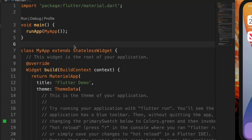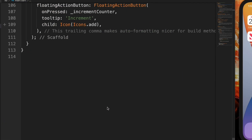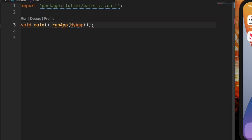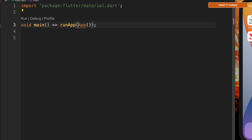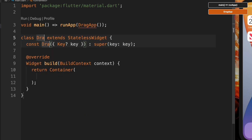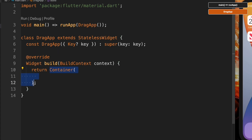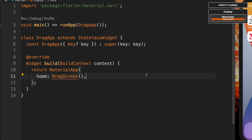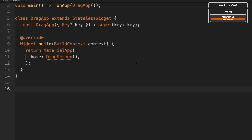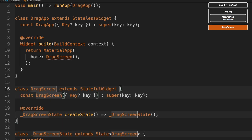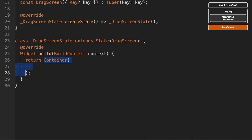Let's jump right into it. First I'll gut everything and shorten this, naming the app DragApp. We're going to create a stateless widget by typing STLESS, add a MaterialApp, and connect it to DragScreen. Then we'll create a stateful widget with STFUL and call it DragScreen.